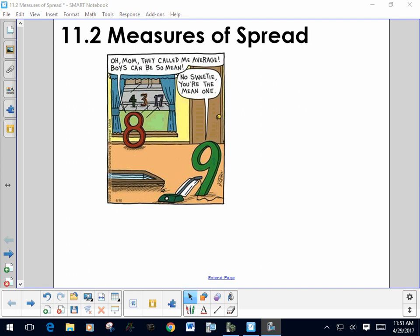This is lesson 11.2. We're going to be talking about measures of spread today. I'm not making a video for 11.1 — it's primarily just vocabulary, and you can read it just as well as I can read it to you.